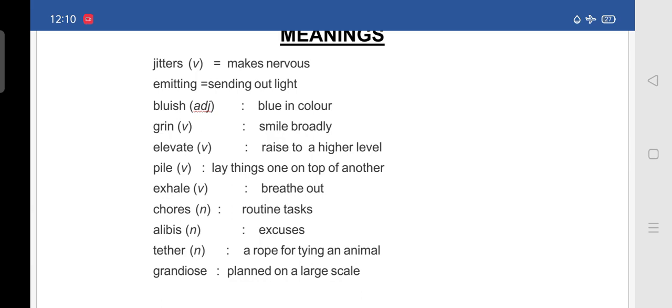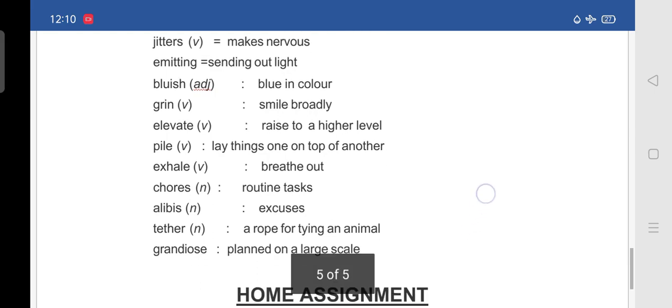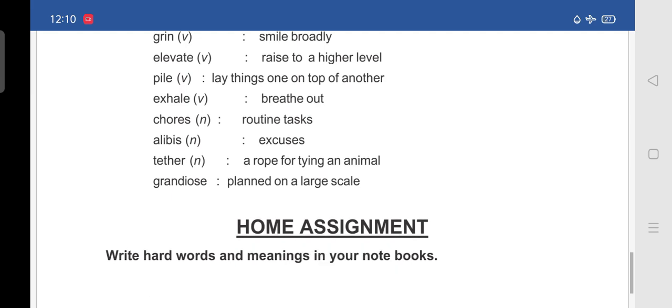Chores, routine tasks. Alibis, excuses. Tether means a rope of tying an animal. Grandiose means planned on a large scale.